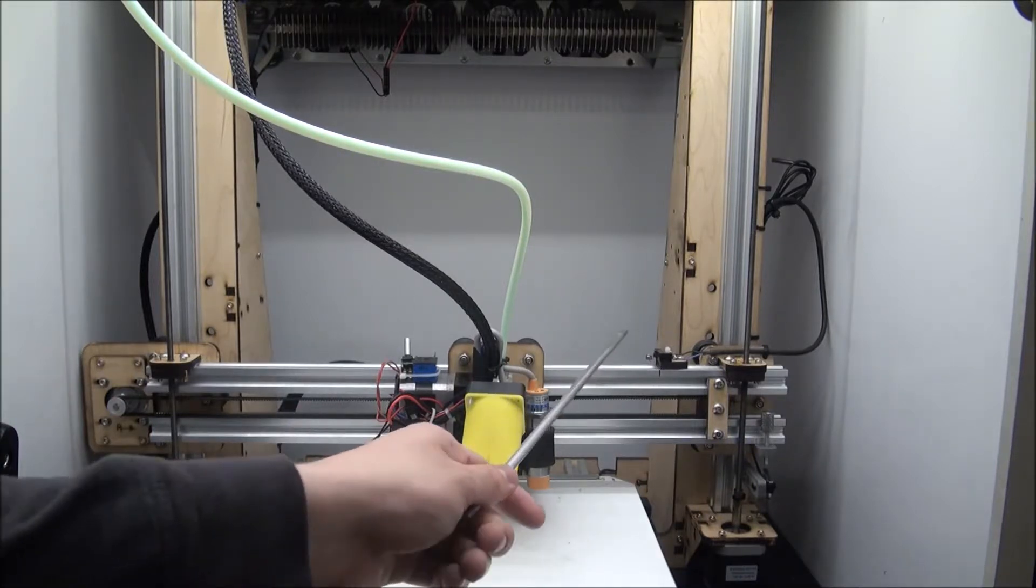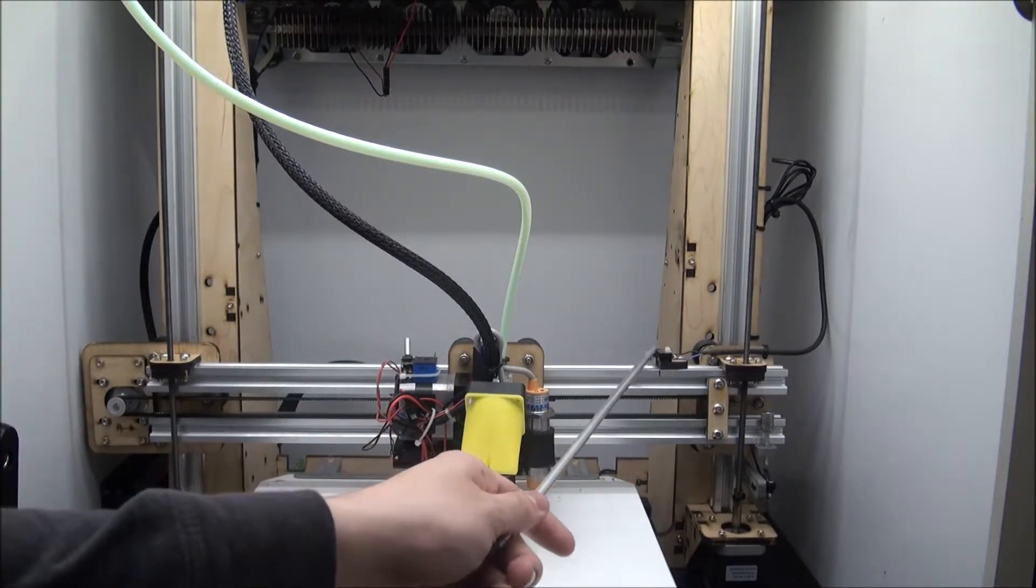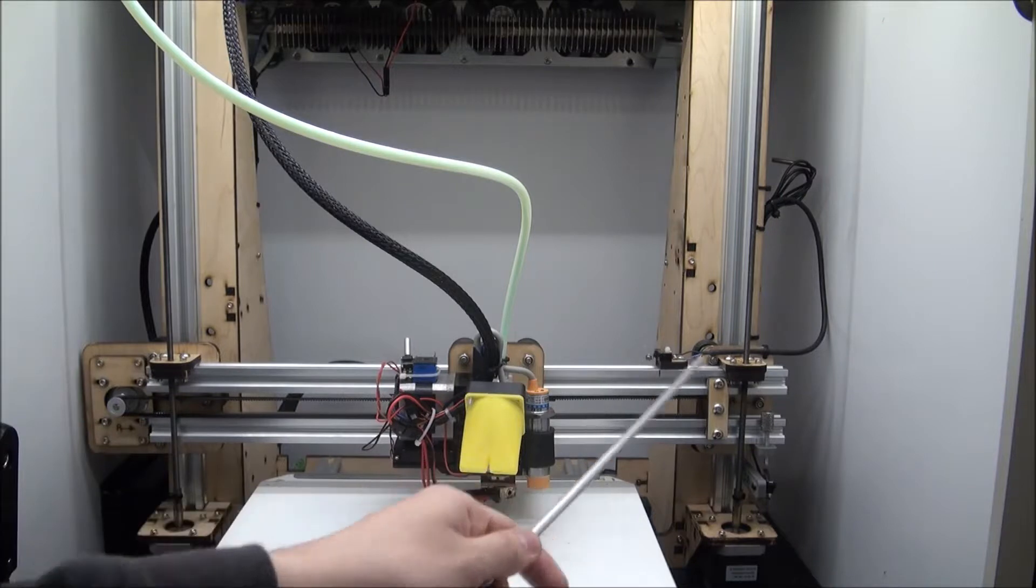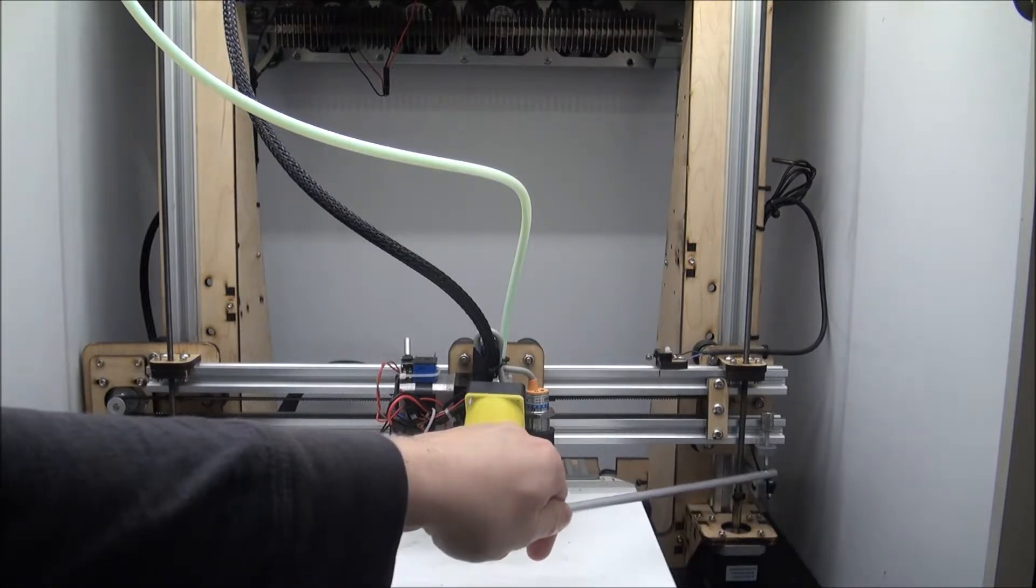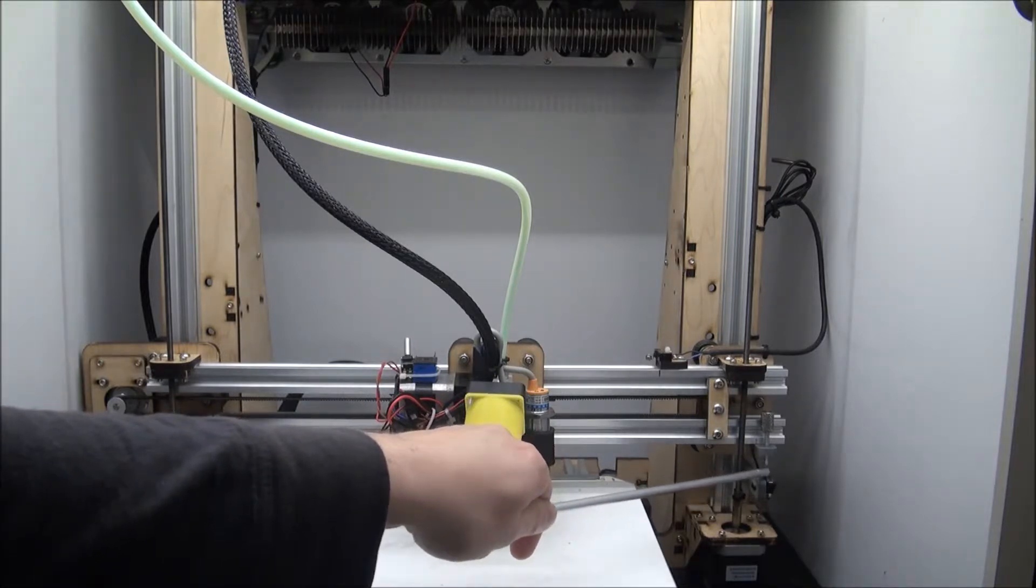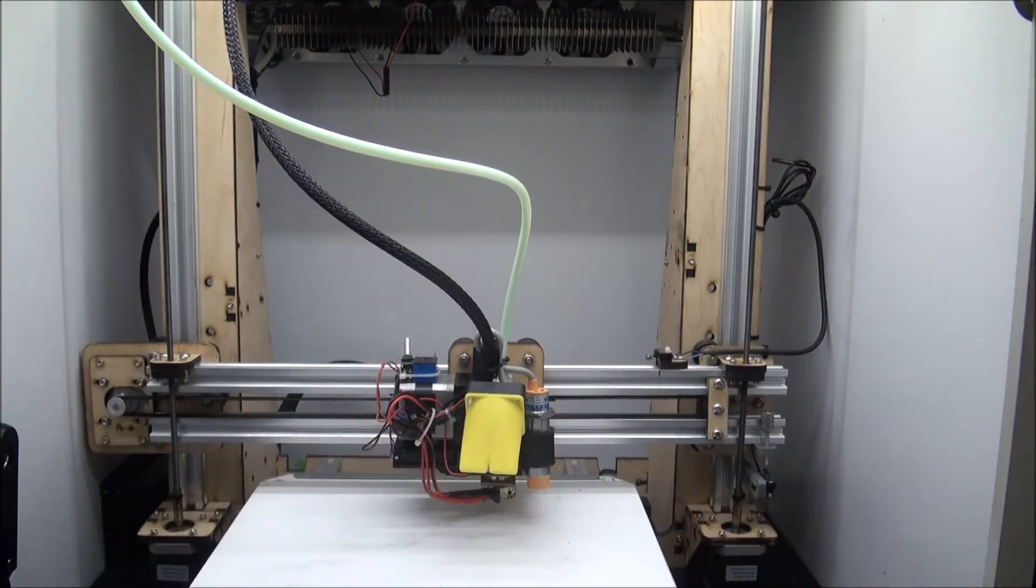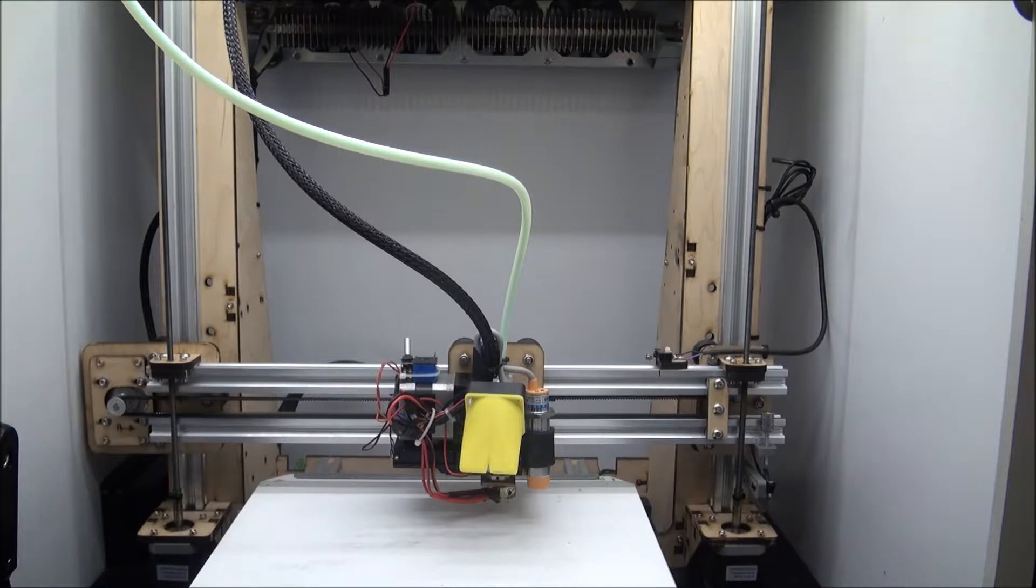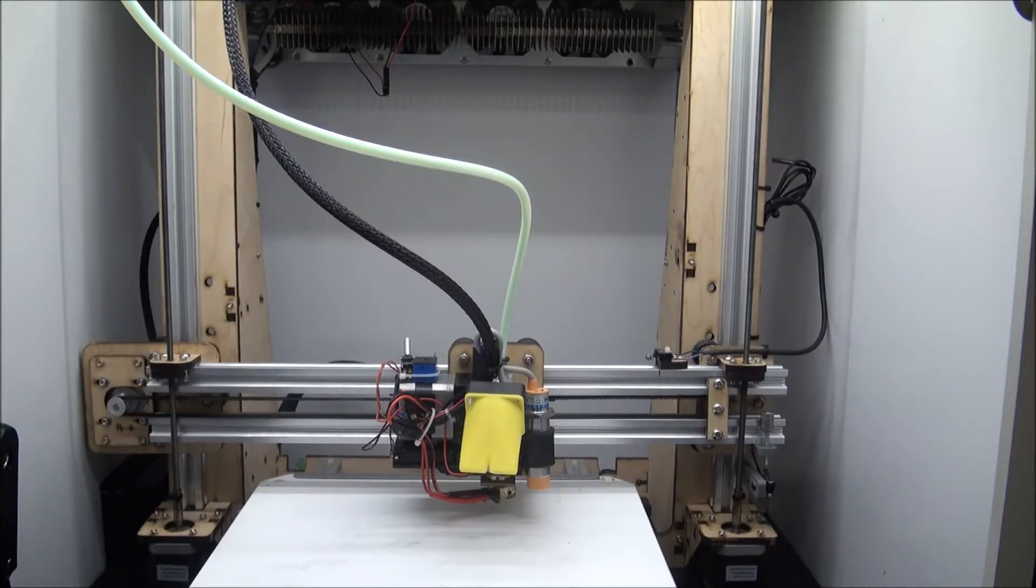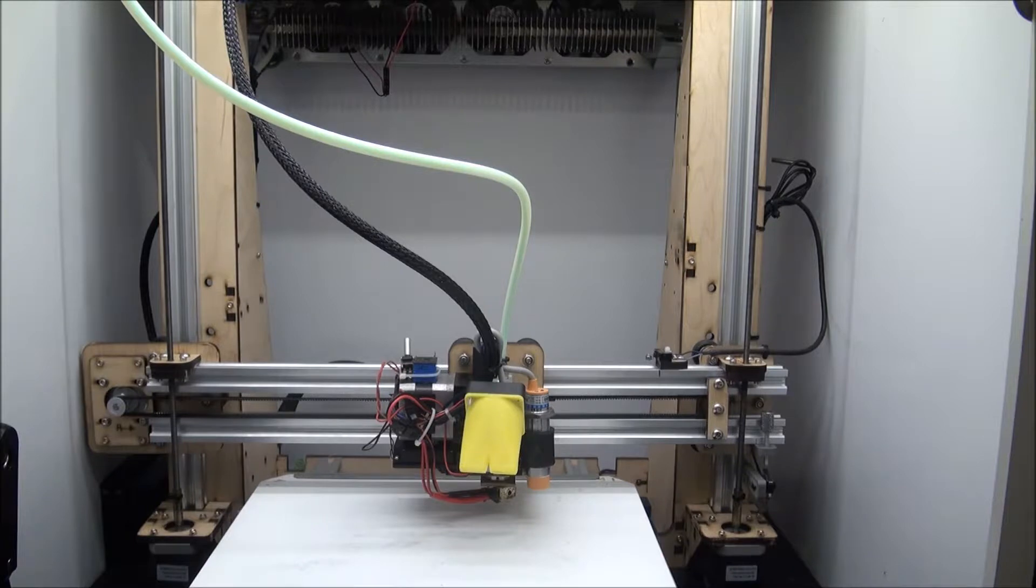This would be the Y limit switch right there, this would be the Z, and the Z one actually has an adjustable stop, which is to help adjust the bed height, and then the bed's limit switch you can't see from here, but that is the basics of, you know, it's a Cartesian style printer, and that's how it works.